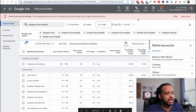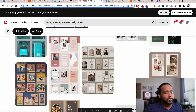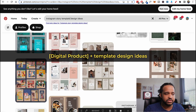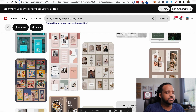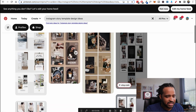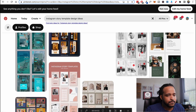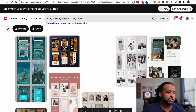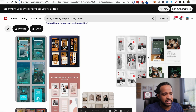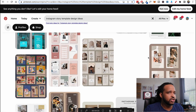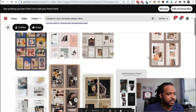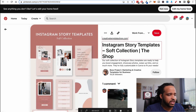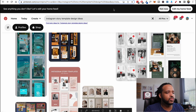Next, go over to Pinterest and type in 'Instagram story template design ideas' — or whatever digital product you're making, add 'design ideas' — because you want to get inspiration for your designs. If you have a Pinterest account, create a board and pin the best designs you see. Build up a nice collection of the best of the best designs to reference.